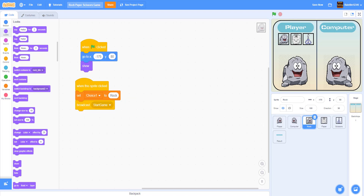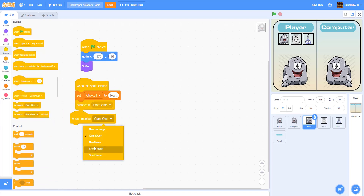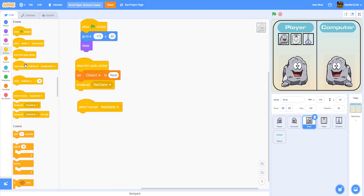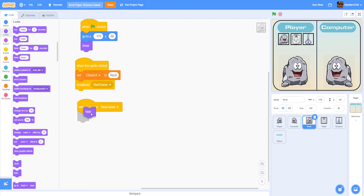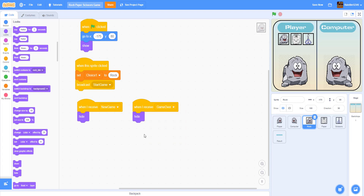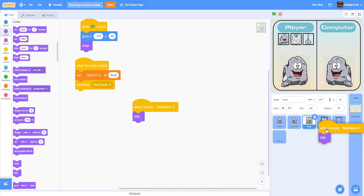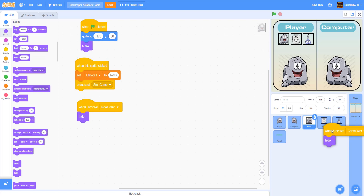Now let's go back to the buttons — we need to code a little bit more. When I receive new game, we're going to hide. When I receive game over, we're also going to hide. Just drag and drop this for each of the button sprites.